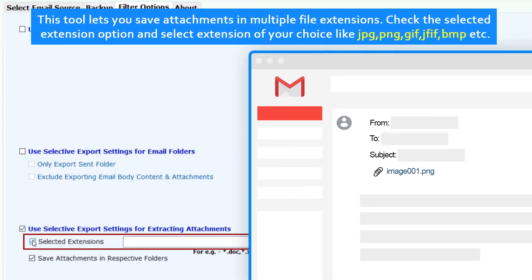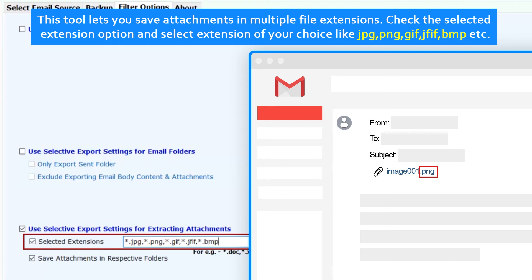This tool lets you save attachments in multiple file extensions. Check the selected extension option and select extensions of your choice like JPG, PNG, GIF, JFIF, BMP, etc.